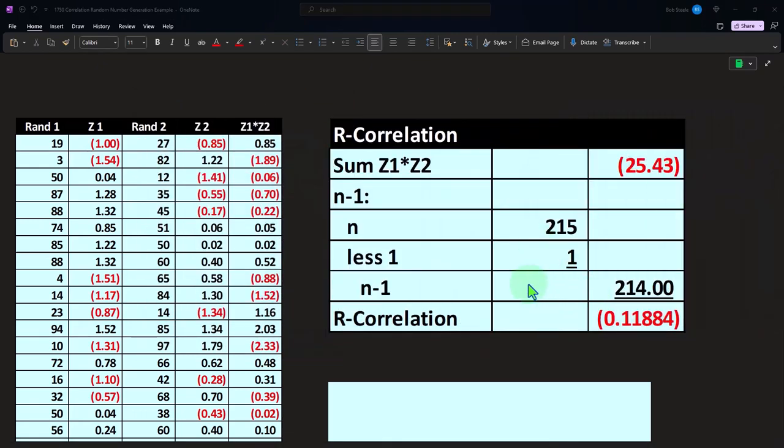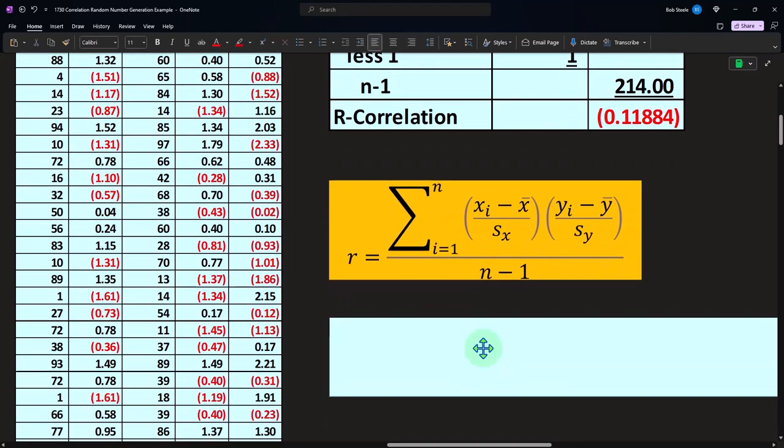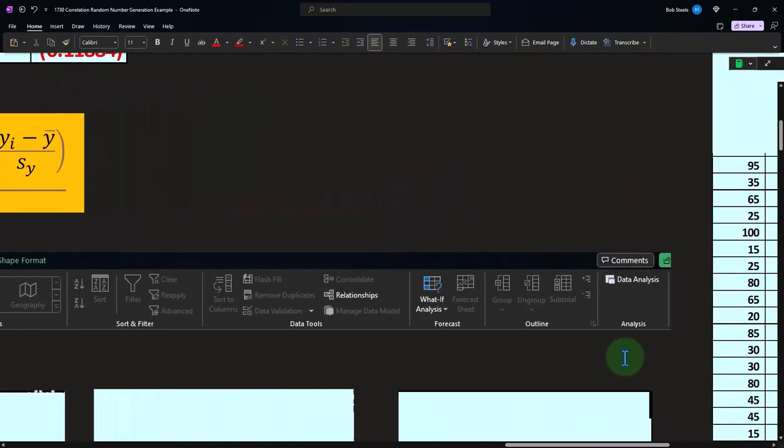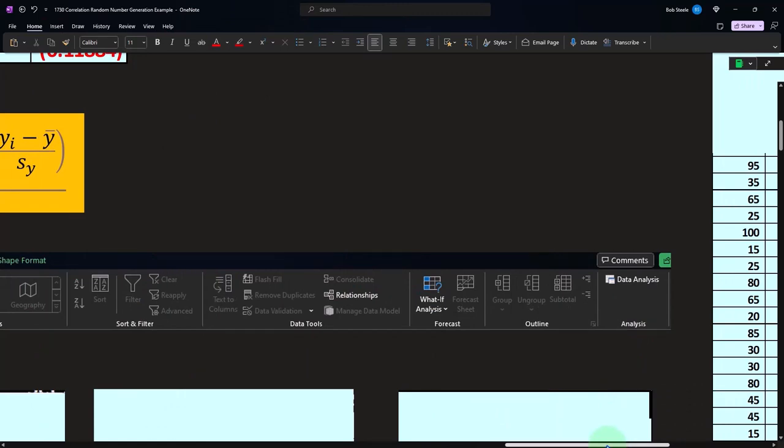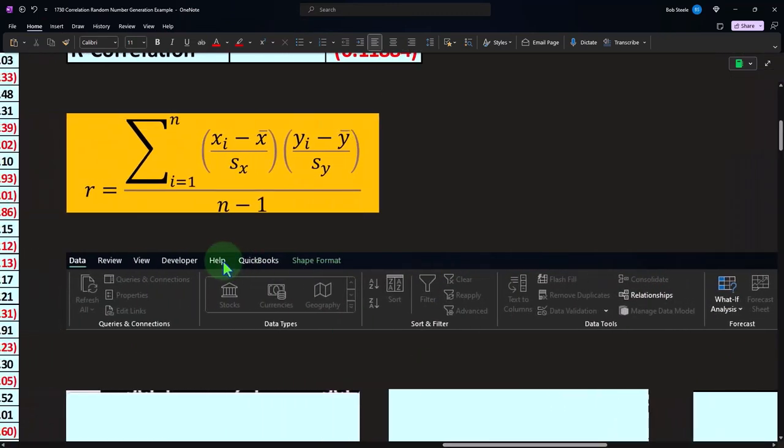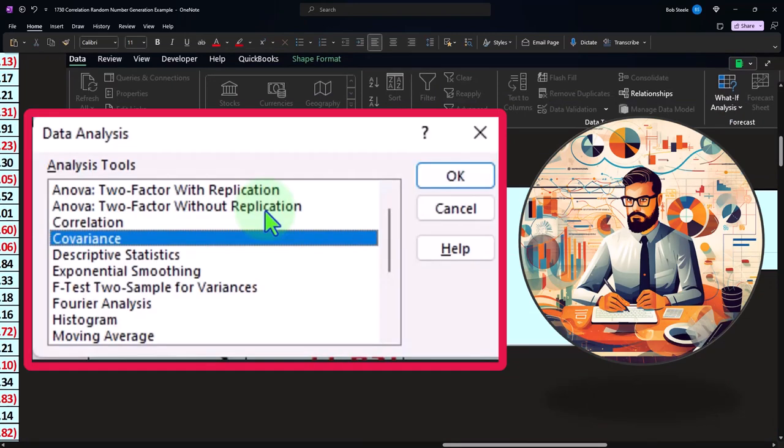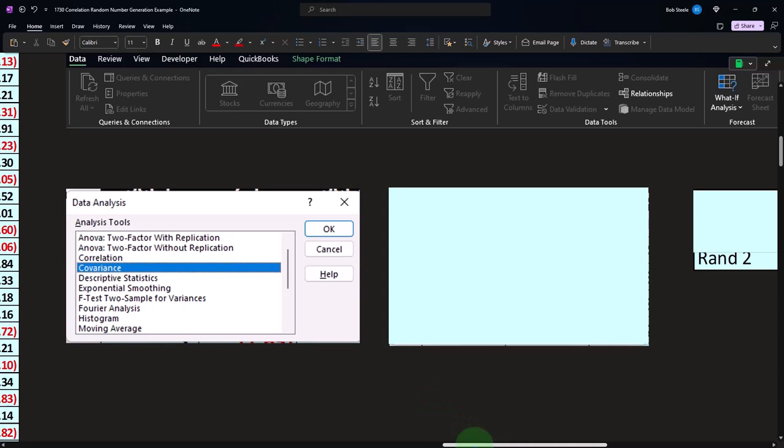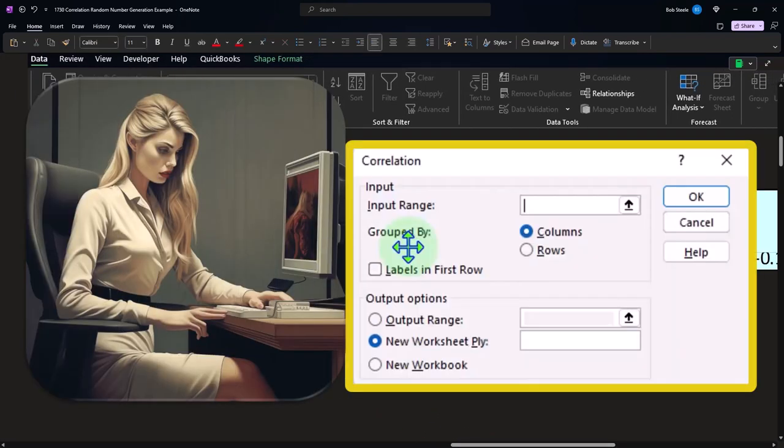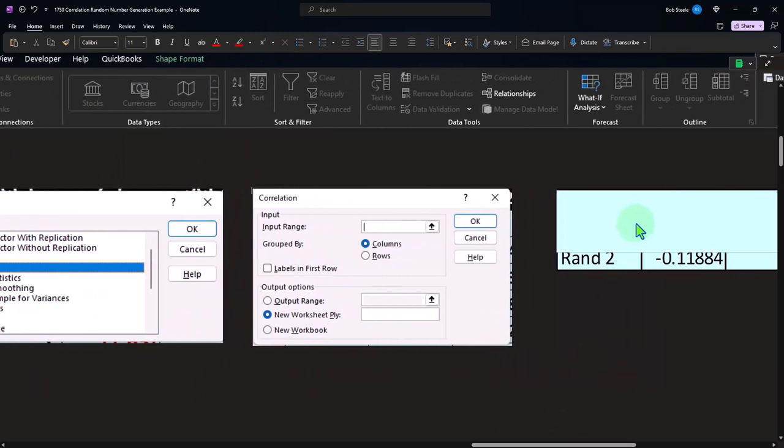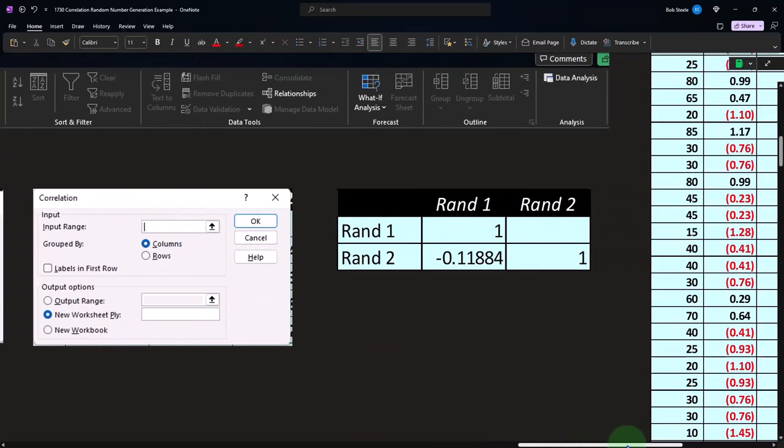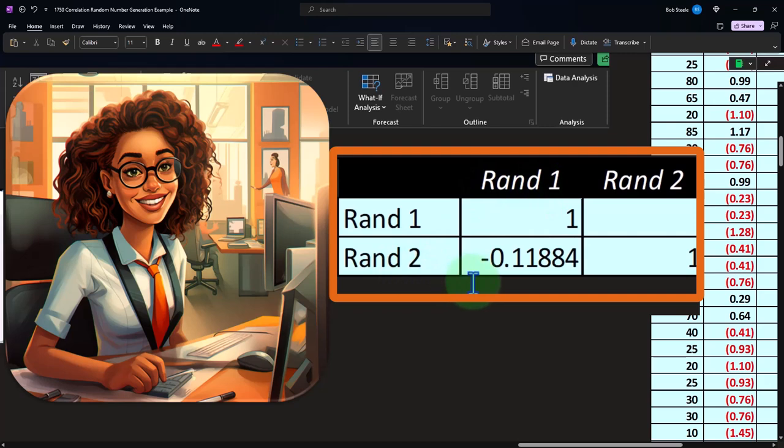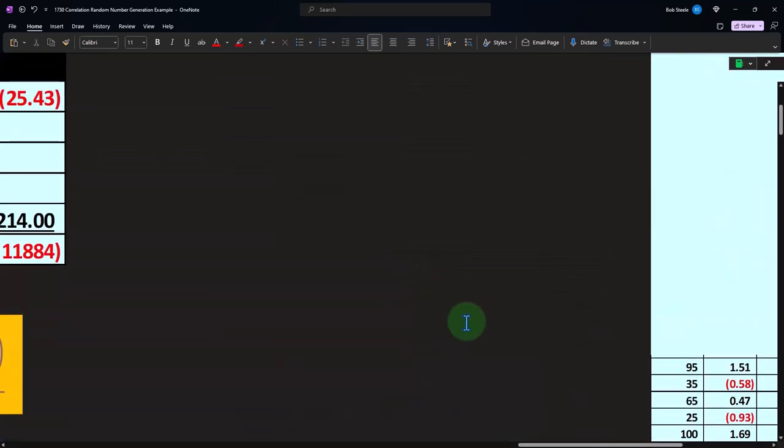And we can check that with our data analysis, which is under the data tab. You have to turn it on. So if you don't have it on, you can go to the options and turn it on, which we show in the worksheet. When we do this in Excel, you can then pick the correlation. I picked the correlation right there, and that would give you an input field. And then it would spit out, if you pick the correlation, this number. We're looking at this one here, which is comparing the RAND one and the RAND two, negative 0.11884, which is what we got up top there.